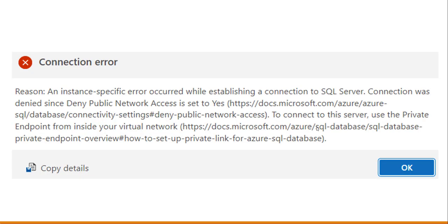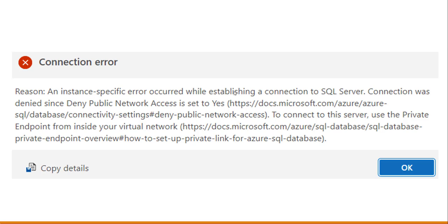One more thing is that while connecting there might be a chance that you will get this error. An instance-specific error occurred while establishing a connection to SQL Server. So basically you might get this error while trying to connect your Azure SQL Database from Azure Data Studio.